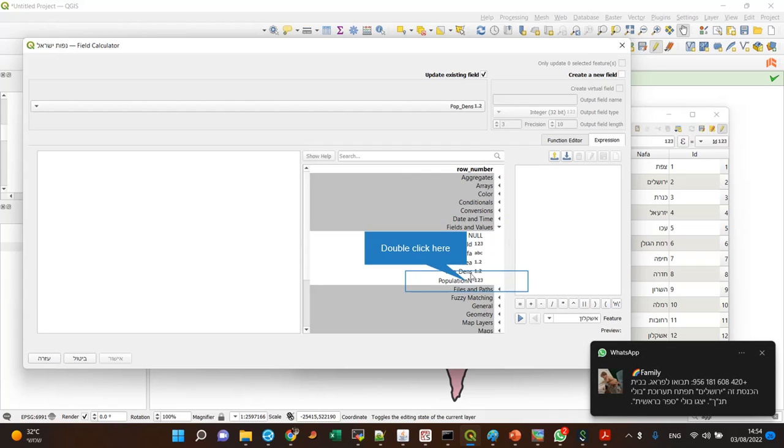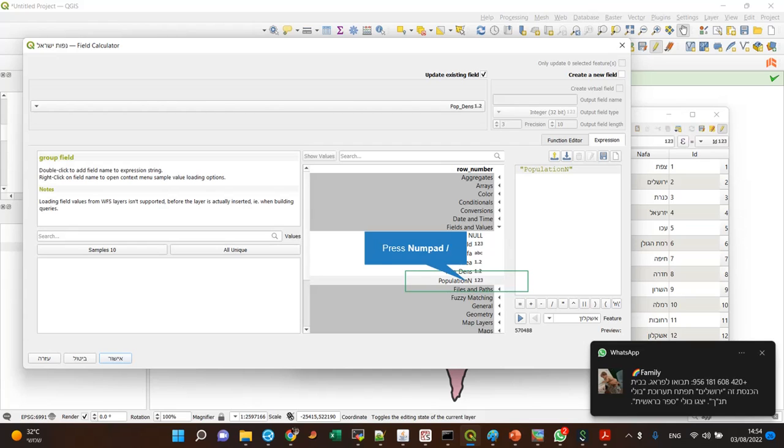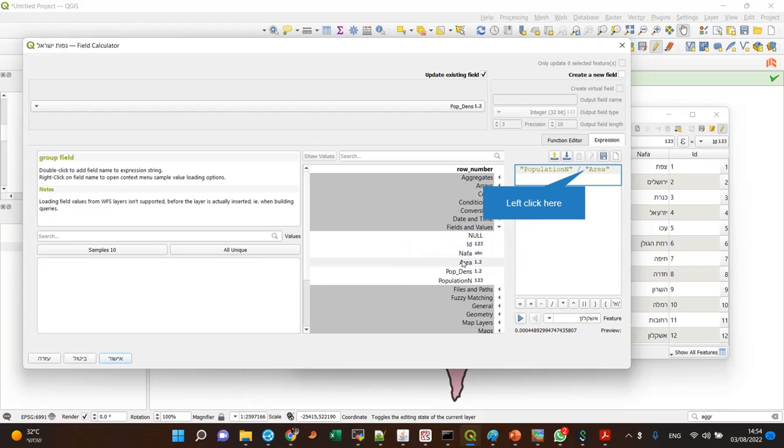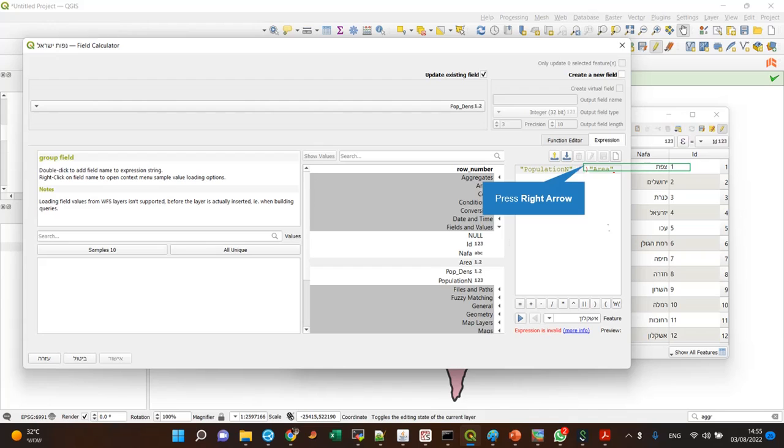I divide the population by area, but I change the units of the area. I know it looks strange, but these are, again, right to left problems.